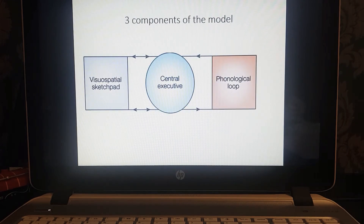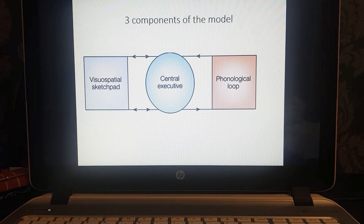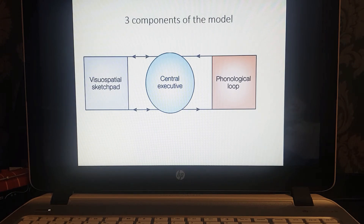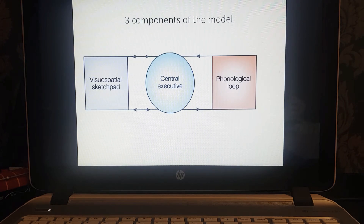There are three components of the working memory model. Firstly, we have the visual-spatial sketchpad, or VSSP. Secondly, the central executive. And thirdly, the phonological loop. We are going to look at each of these three components separately. The model is very complex because there are separate components within these components — for example, the phonological loop is divided into different sub-components.